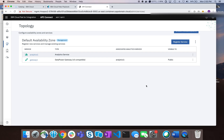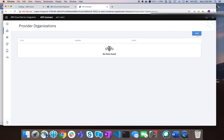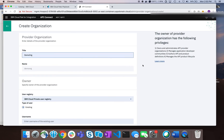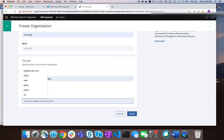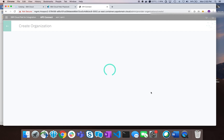Now we need to create a provider organization. When you create and develop APIs, deploy products, and so on, you do that from within an organization. I'll click Add, create an organization, and call it Demo Org. The address for the user registry is filled in, and I'll use 'admin' as the username since that's the administrator of our provider organization. This will create the organization and also create a sandbox for us within it.